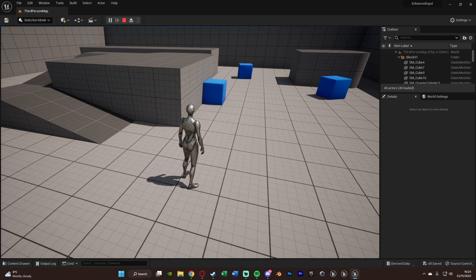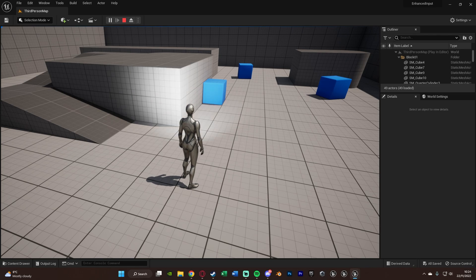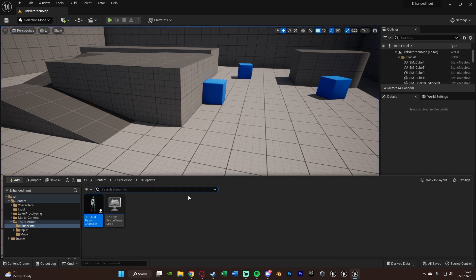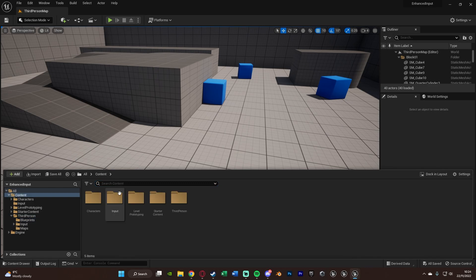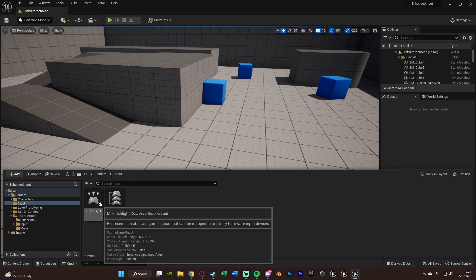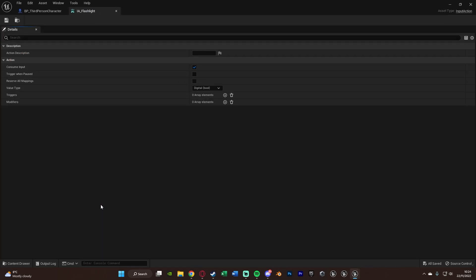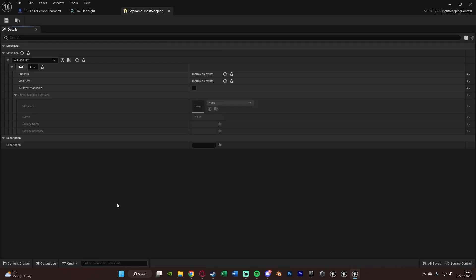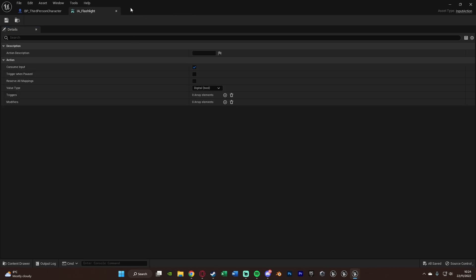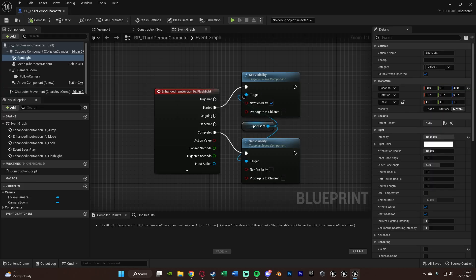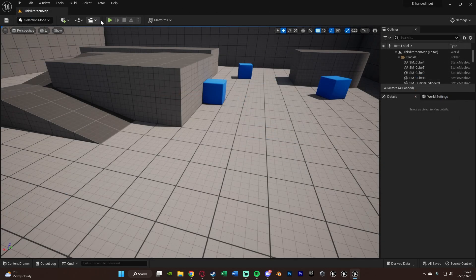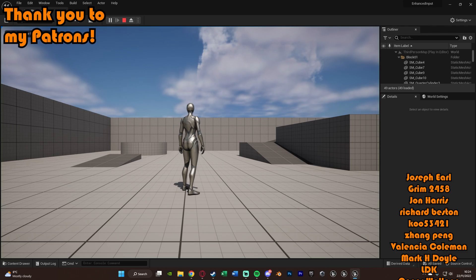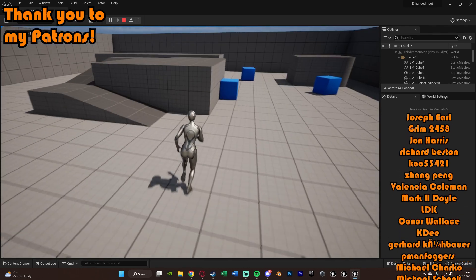So I think that'll be it for this video as we've done everything we want to do. What we've done is we've gone over setting up our own input action mappings and our mapping context for the new enhanced input mapping system with Unreal Engine 5.1 and later. And doing this, we've just created a very basic flashlight system just to turn it on and off. But we've just done that to show how the input actions now work.